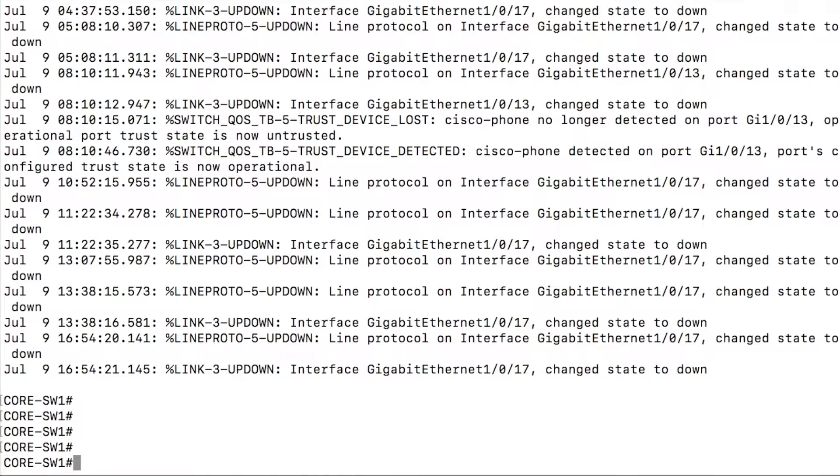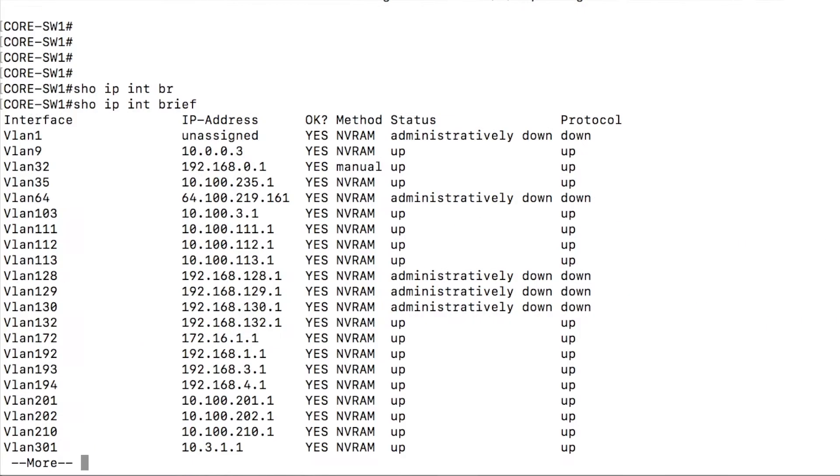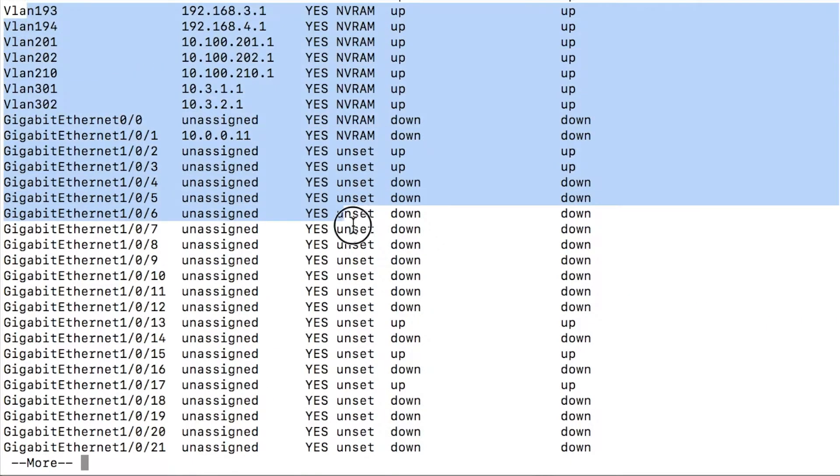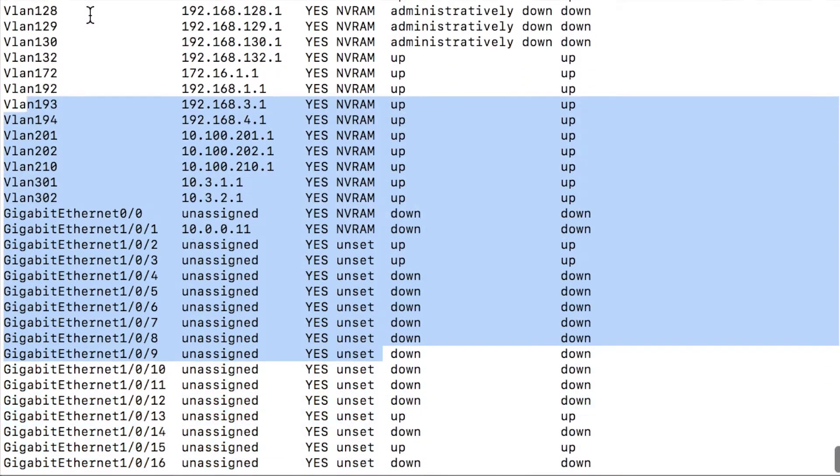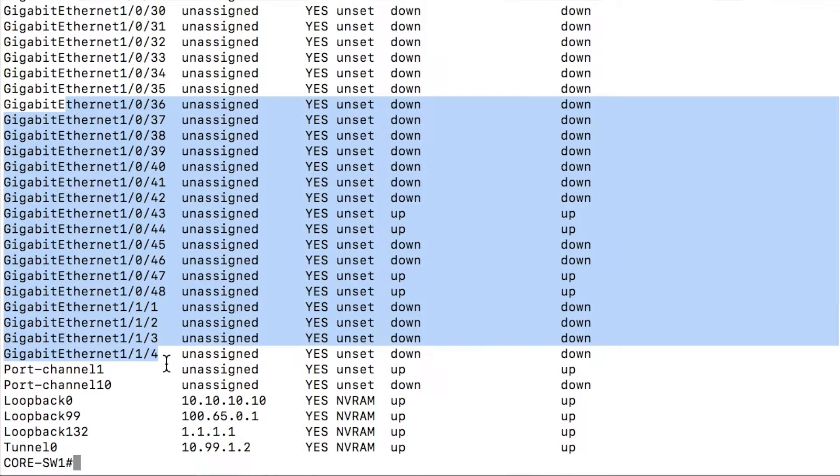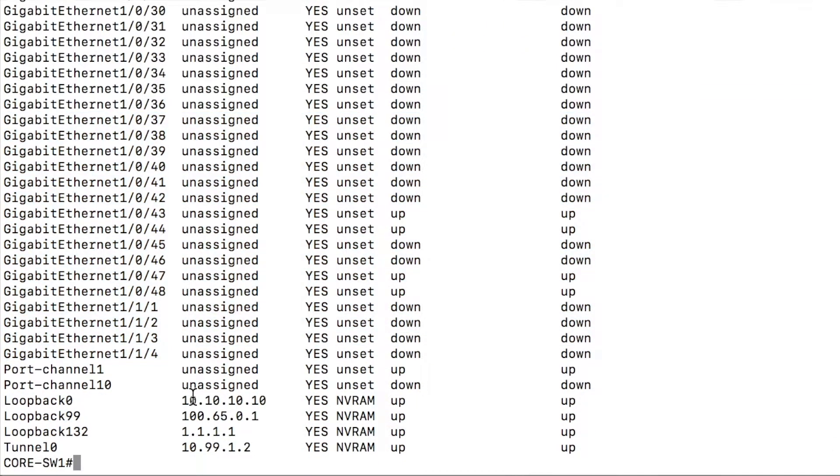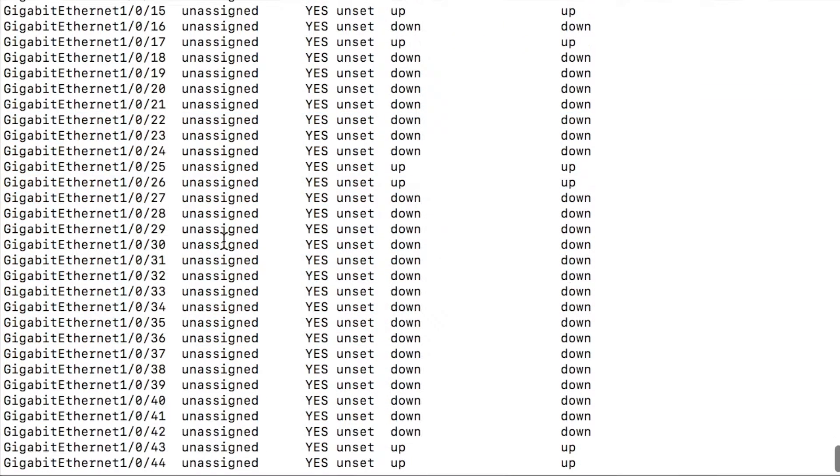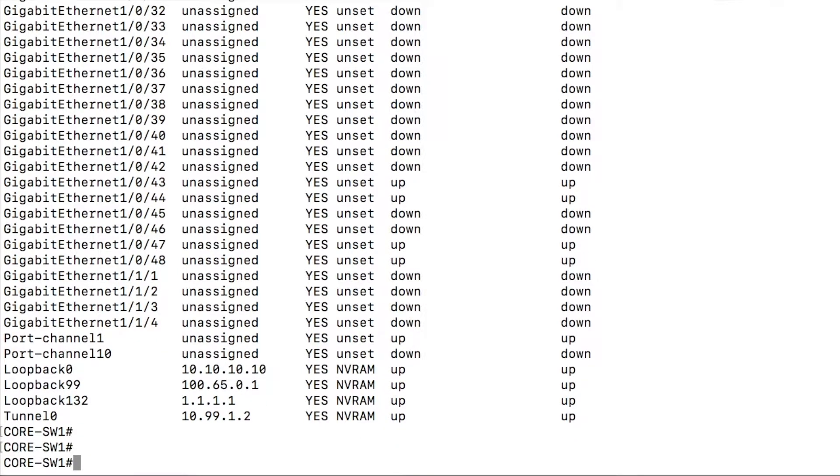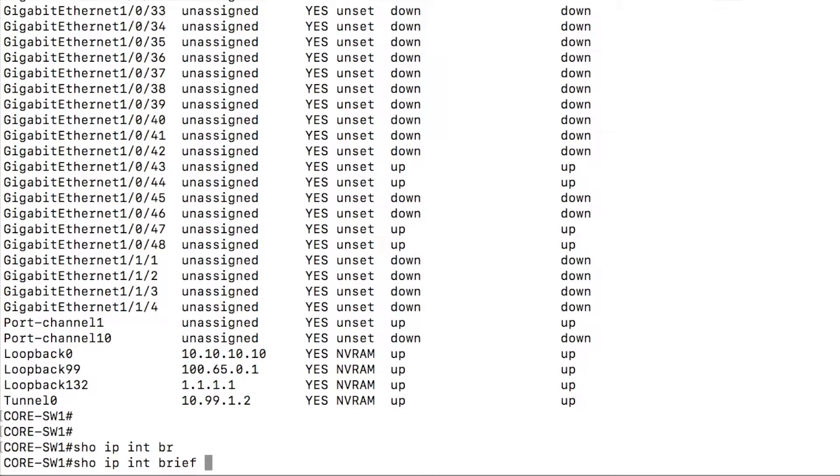Another quick example of the regular expression capabilities would be show IP interface brief. You can see all of the interfaces on the device, both VLAN interfaces, loopback interfaces, physical interfaces, you name it. And I want to see just the ones that have IP addresses assigned.